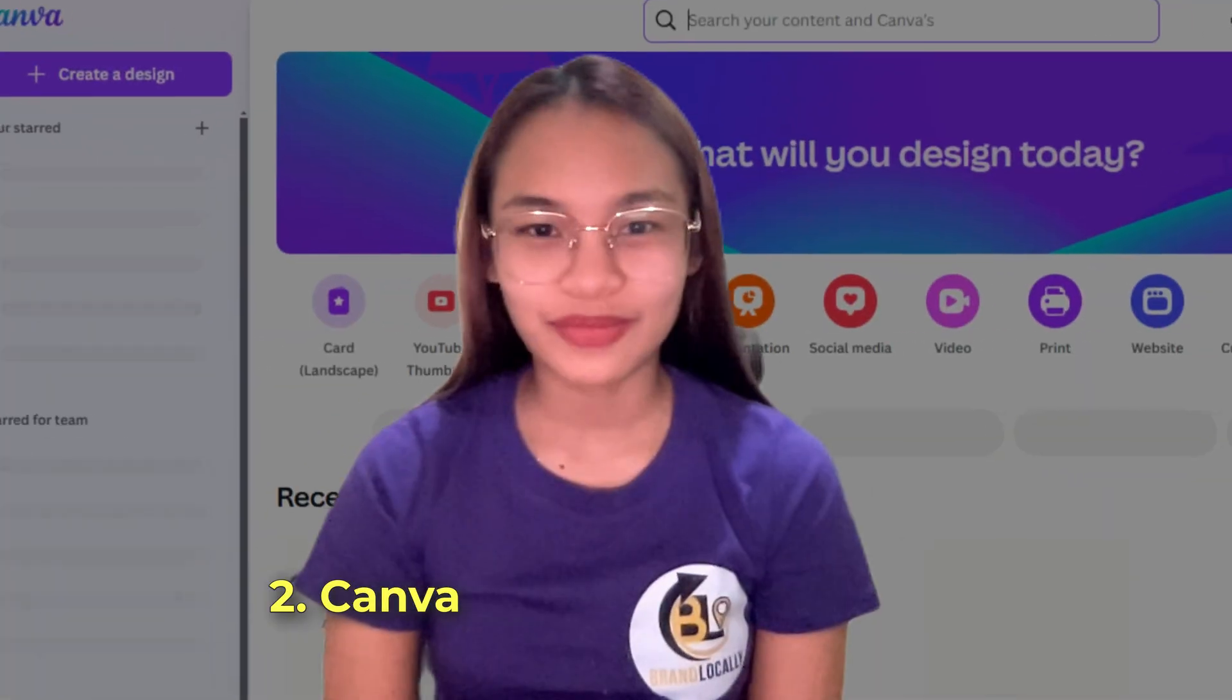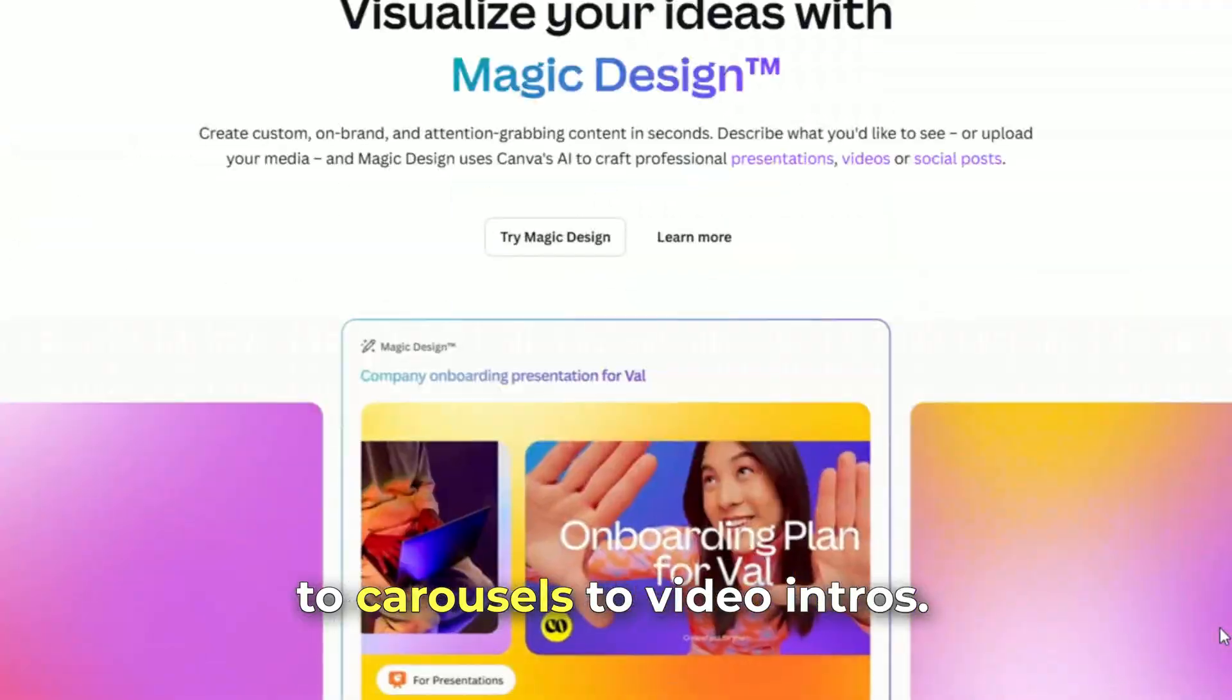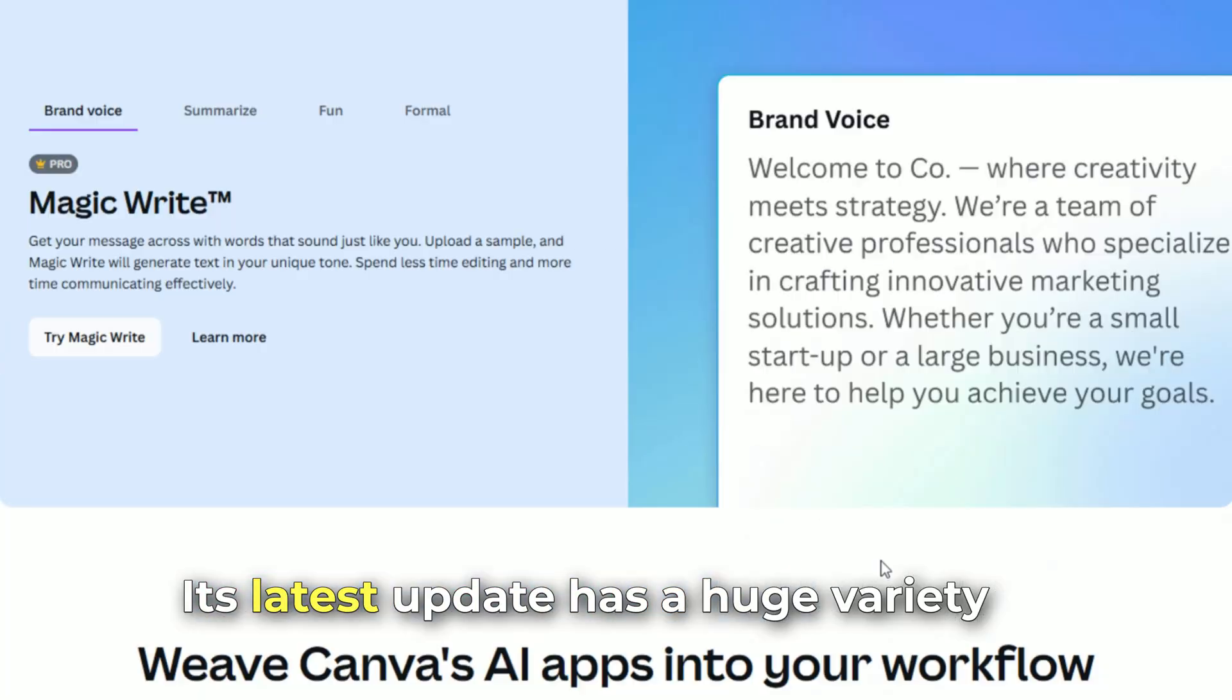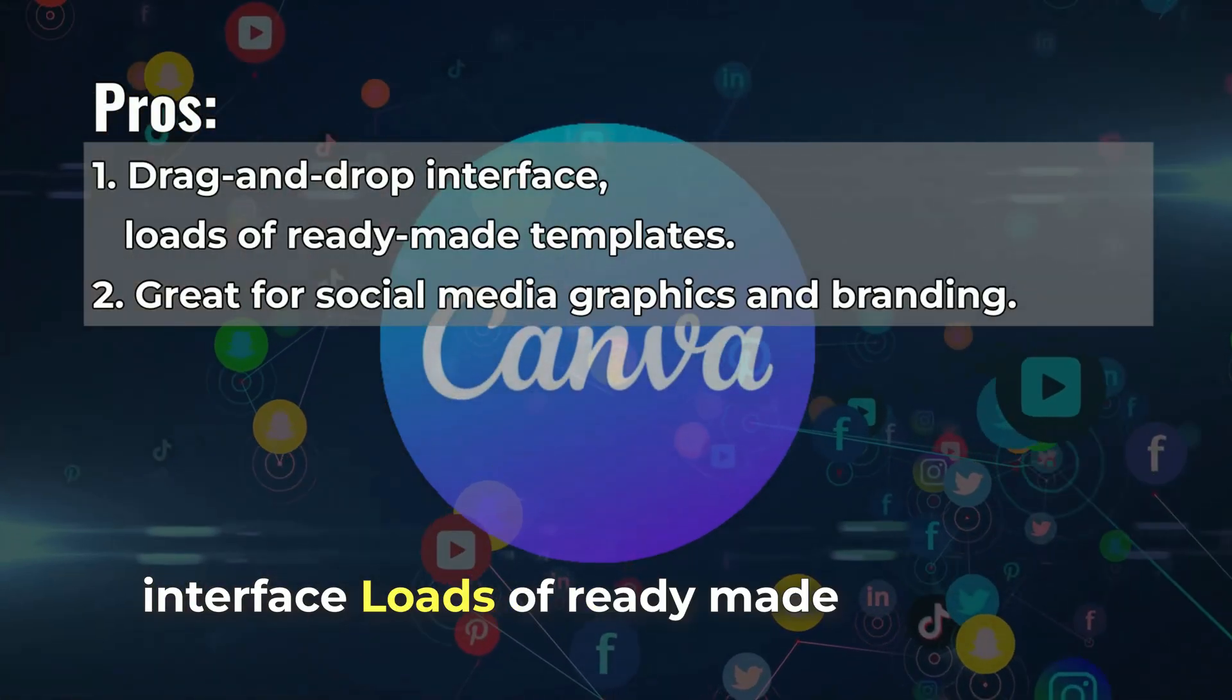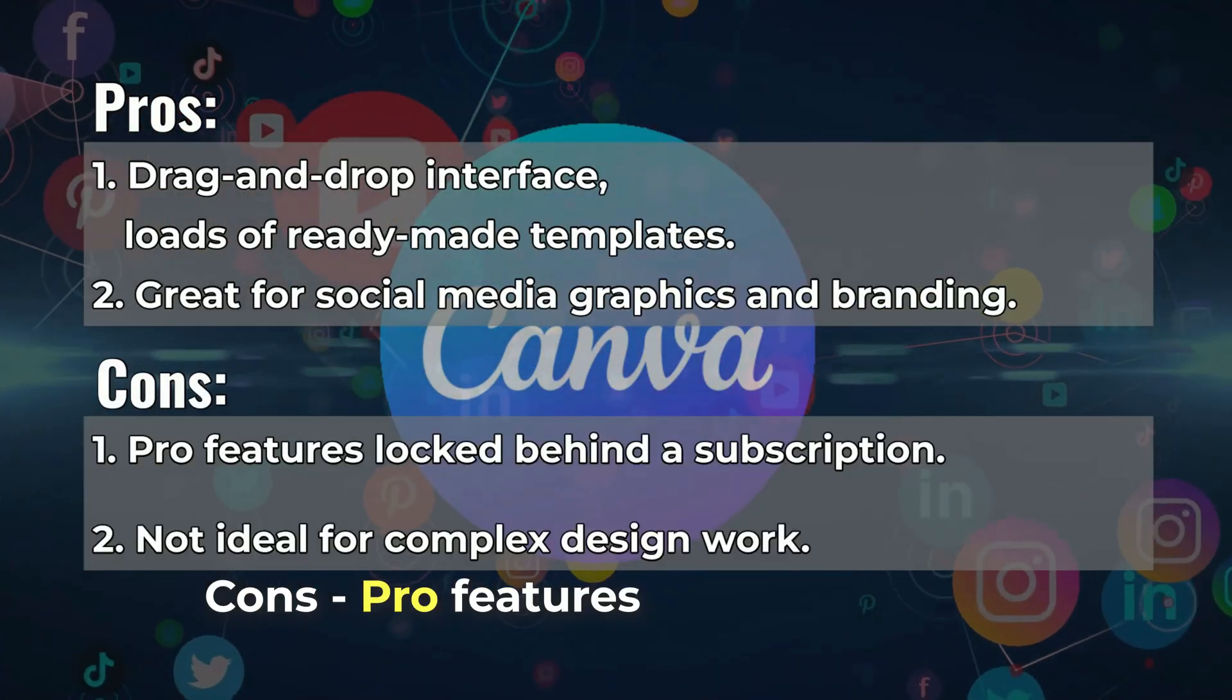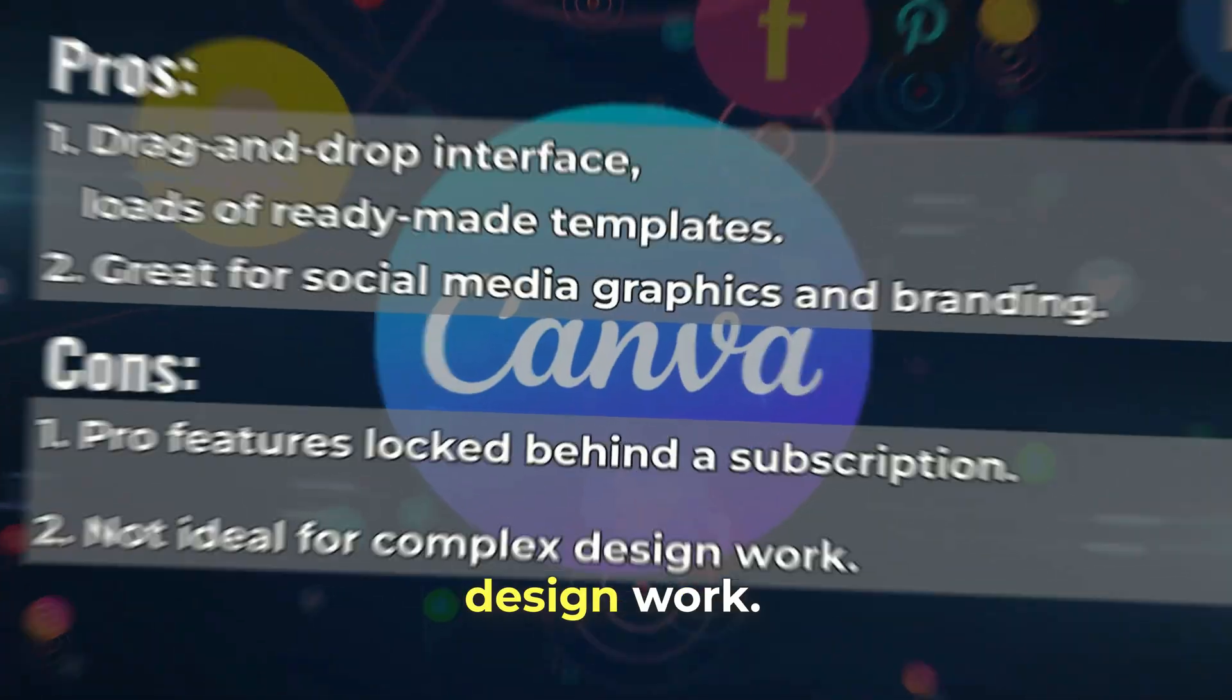Number 2: Canva, design made simple. Canva lets you create everything from thumbnails to carousels to video intros. No graphic design degree required. Its latest update has a huge variety in its belt. Pros: drag-and-drop interface, loads of ready-made templates, great for social media graphics and branding. Cons: pro features locked behind a subscription, not ideal for complex design work.